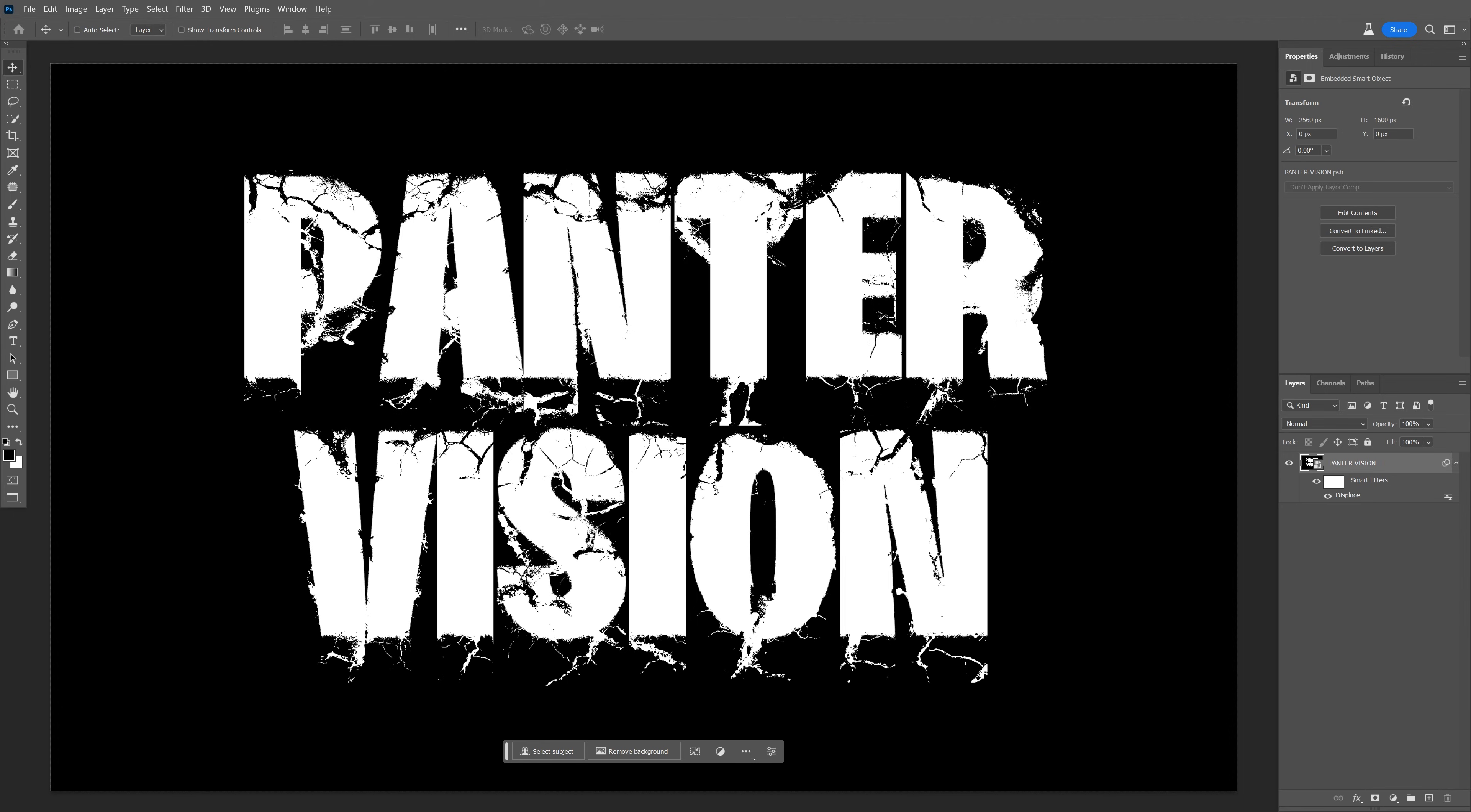And this is one of the techniques how you can make cracked text effect in Photoshop. Thanks for watching.